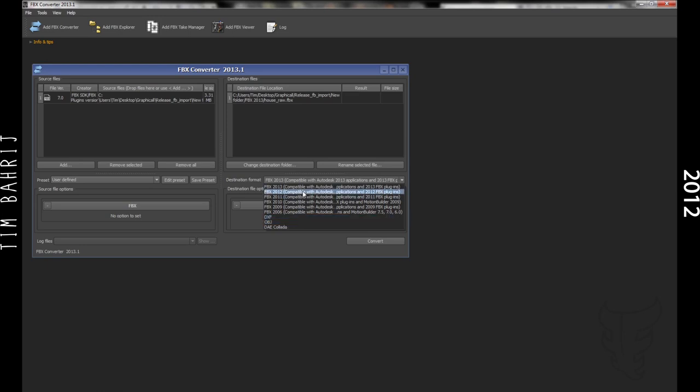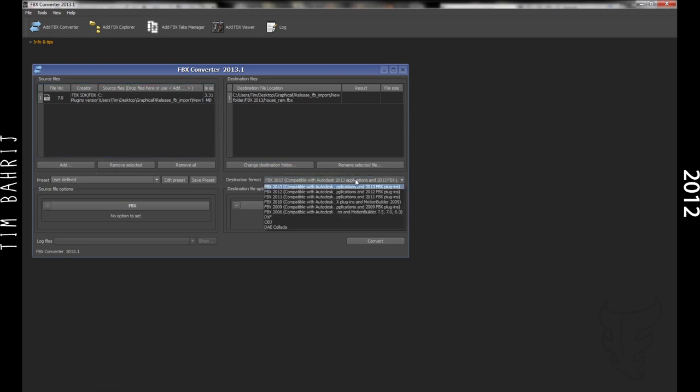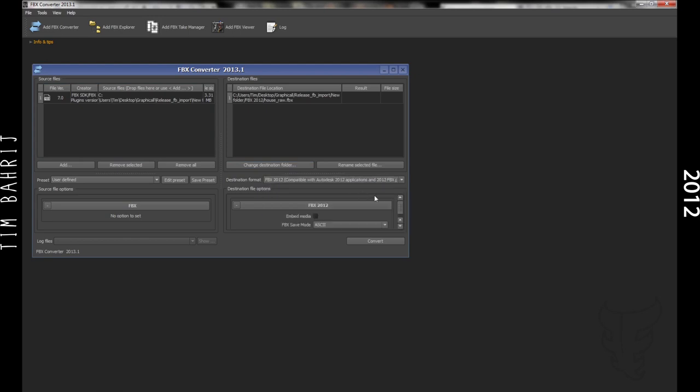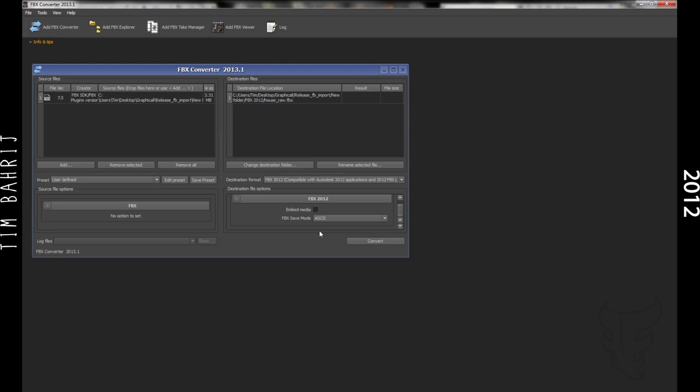So you open it up, load the raw file in, then on the right, change the settings to export as FBX 2012 or 2013, I'm pretty sure. And then down, I think it's under binary or something, put it as ASCII. That's important, it has to be ASCII.